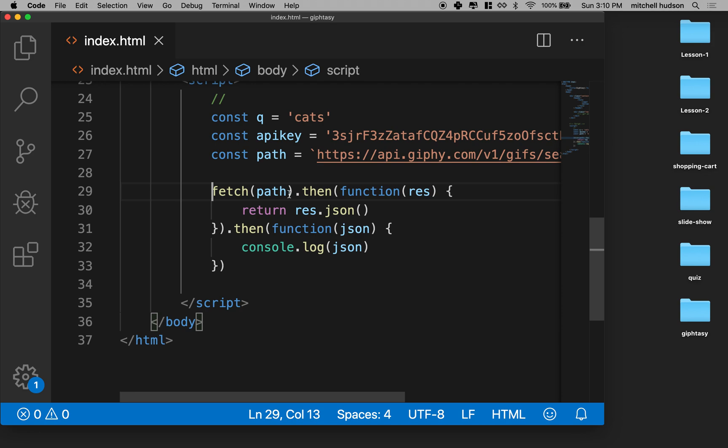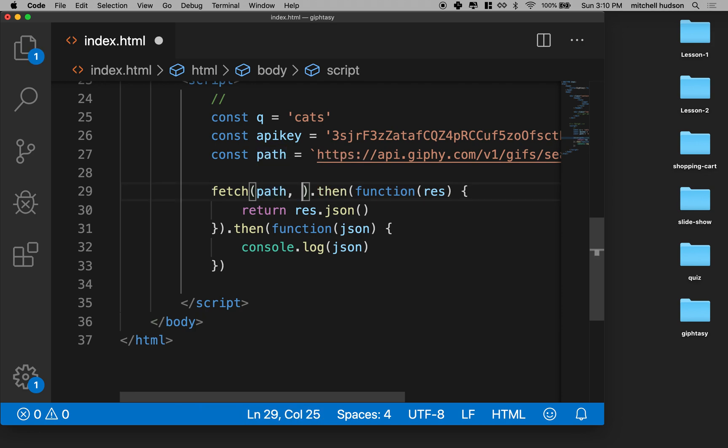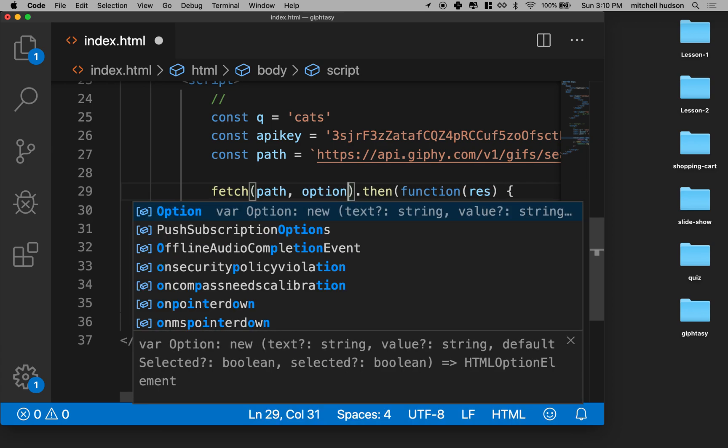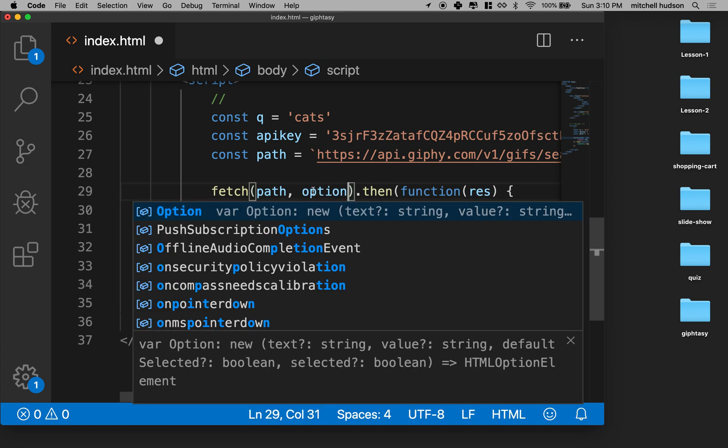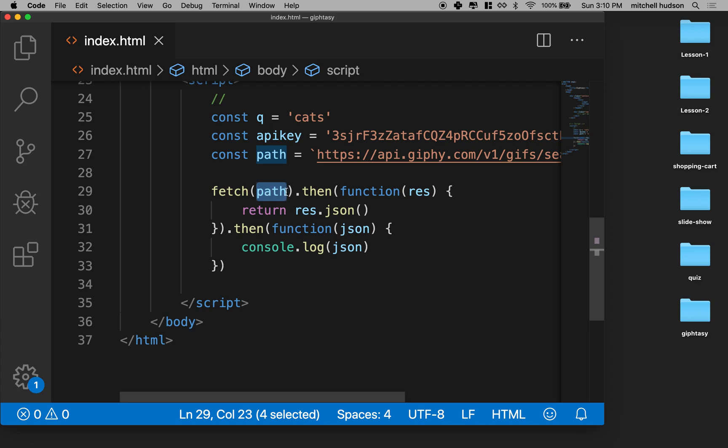Fetch is going to take the path that you want to request something from. There's actually another option here or another parameter, which is a bunch of options. You can also configure Fetch for different situations like post requests or you can add other options onto the request that you're sending. You have to have the path, right? You don't always have to have the option.